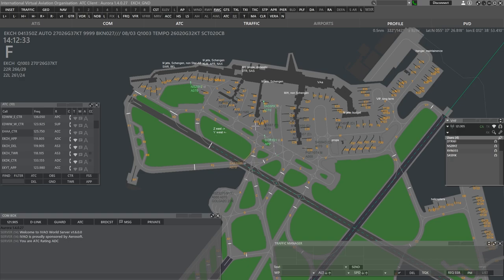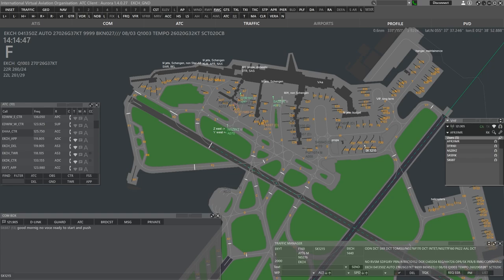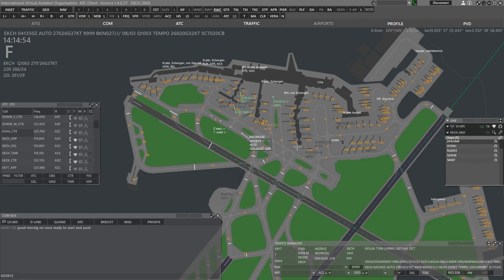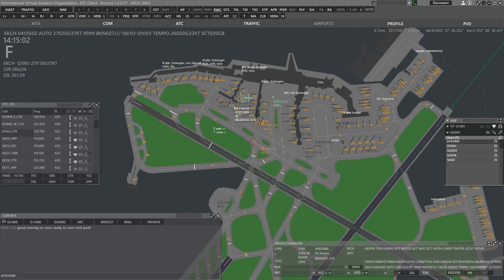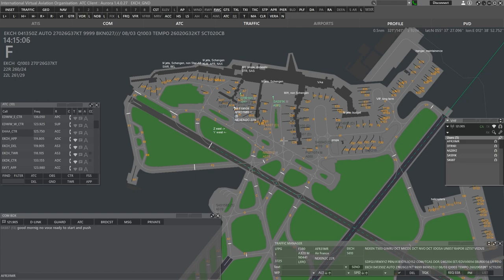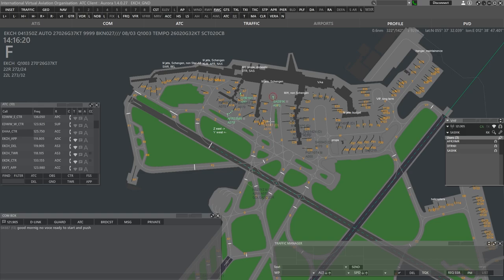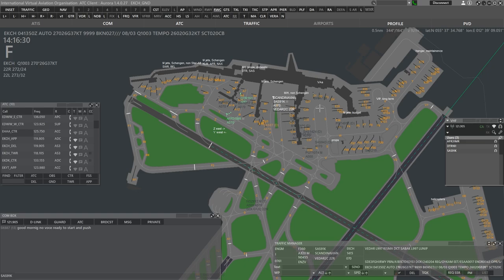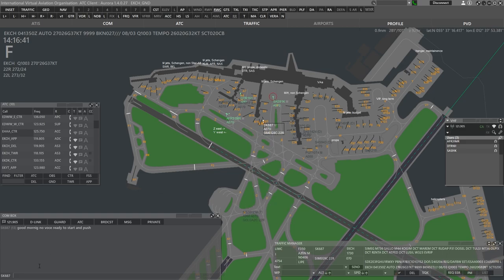Scandinavian 1585 request to cross runway 1230. Scandinavian 1585 for crossing tower 118.105, bye-bye. Red Nose 8 Yankee Zulu, we are ready for taxi. Red Nose 8 Yankee Zulu, holding point Alpha via Juliet, Lima and Zulu. Copenhagen ground, good day again. Air France 31 Mike Romeo, stand Alpha 12. Request push and start.